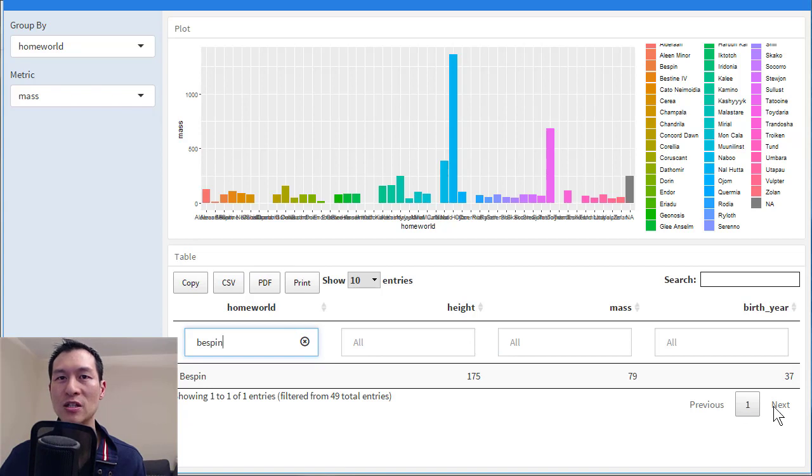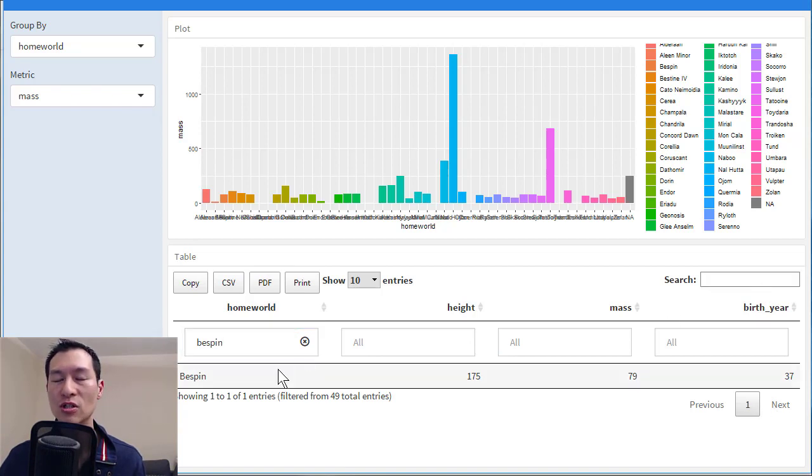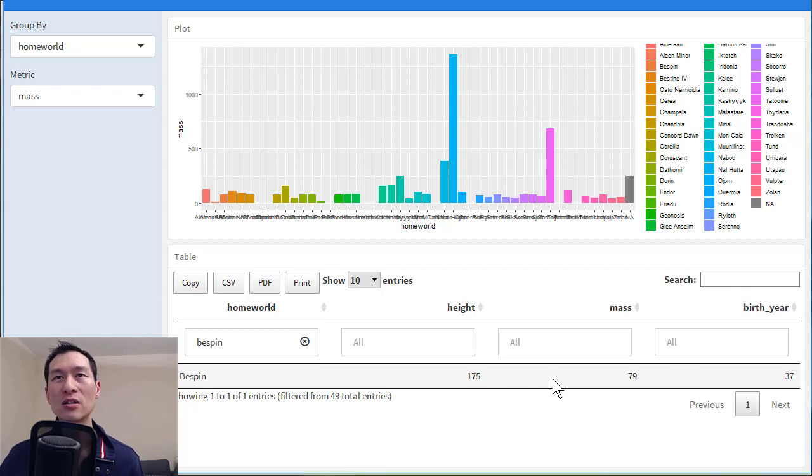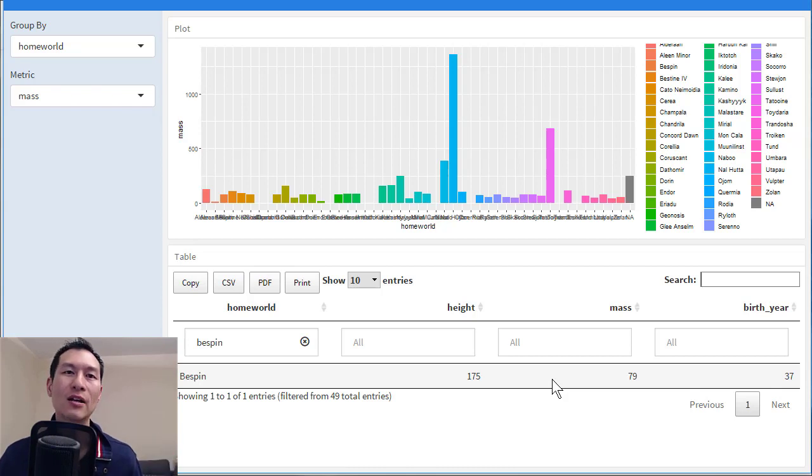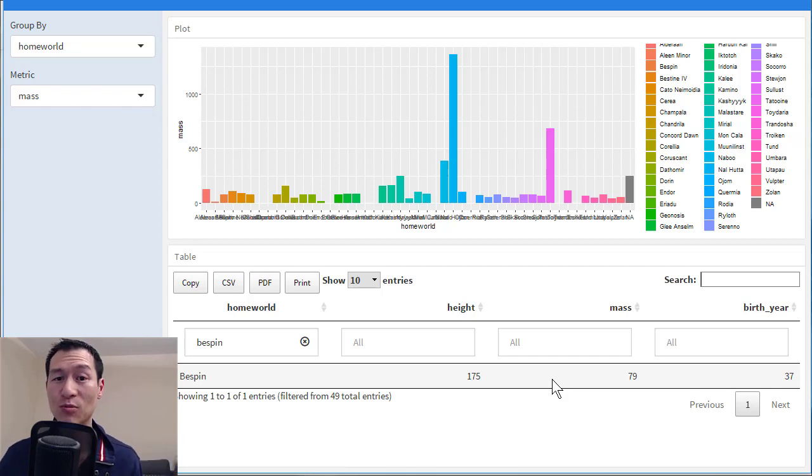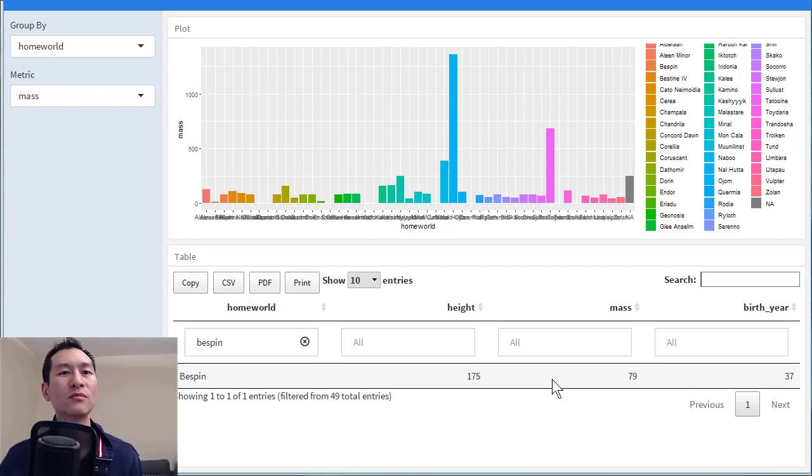You can see that there's pagination. We've got search fields up the top here, which search across all of the different columns. So quite a few neat little features that you quite often want to be able to add to a different dashboard that you might want to work with.